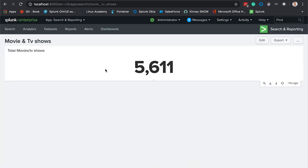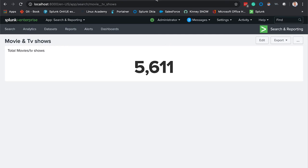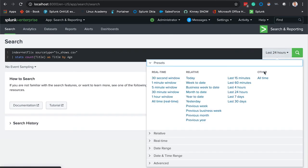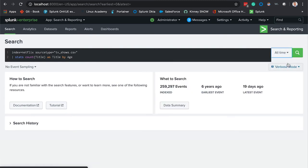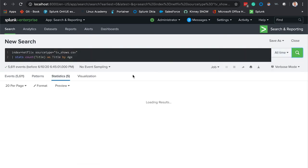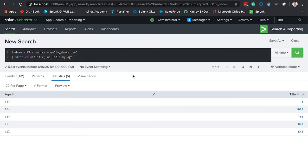We're going to add to this dashboard here. Now let's say you're a responsible parent and you would like to see the breakdown of the movies by a specific age group. Let's say you have some younger ones that you want to make sure that they're watching the appropriate movies.